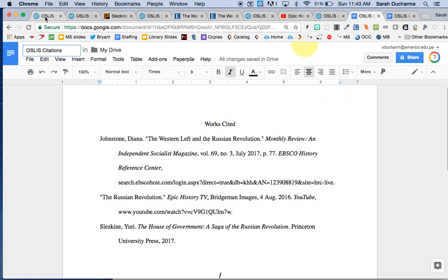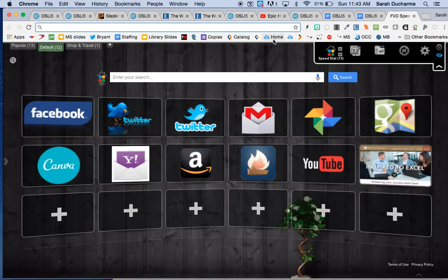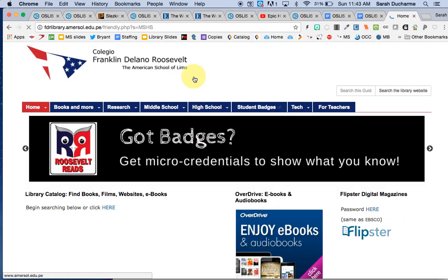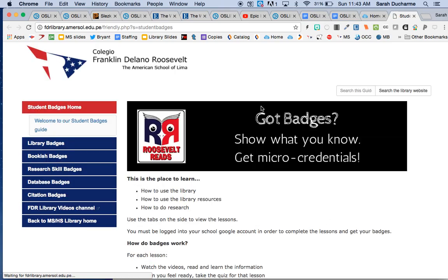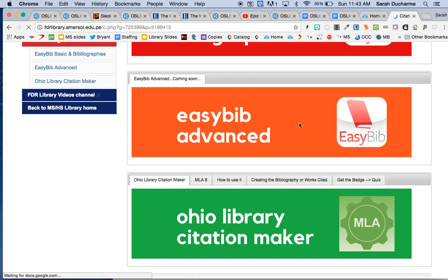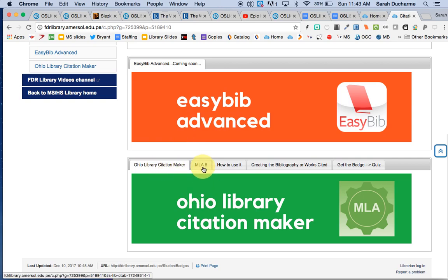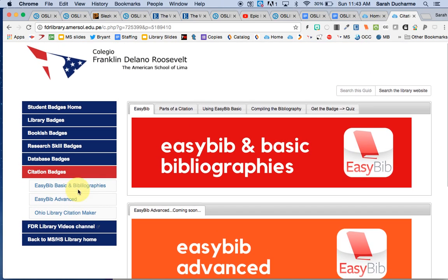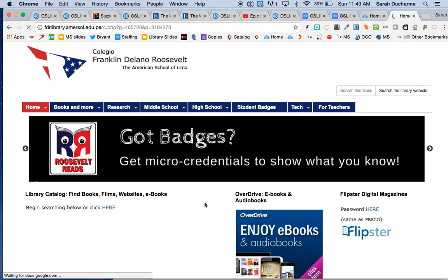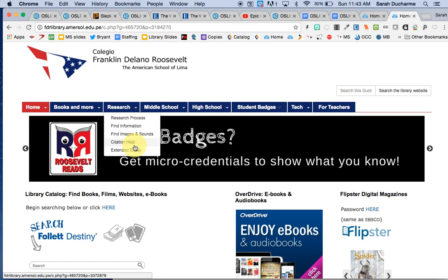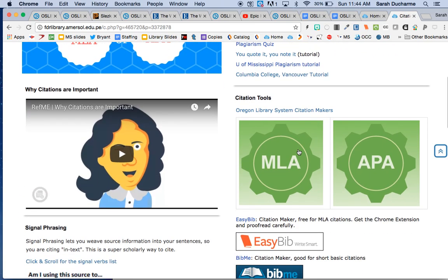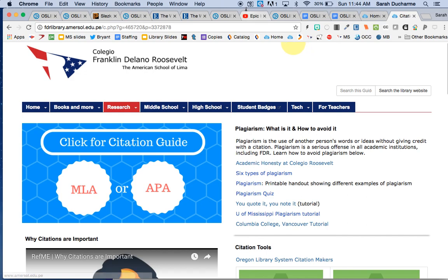So anyway, I'm a huge fan of this tool. The way to find this, just as a friendly reminder, from the library website we're on the student badges page, and we're on citation badges, and we're using this one here, Ohio Library Citation Maker. And you can find it other places too. Like the other place you can find it is here under citation help. I've put it here because I really love it. There's one for MLA and for science APA. So highly recommend and I hope you enjoy that.